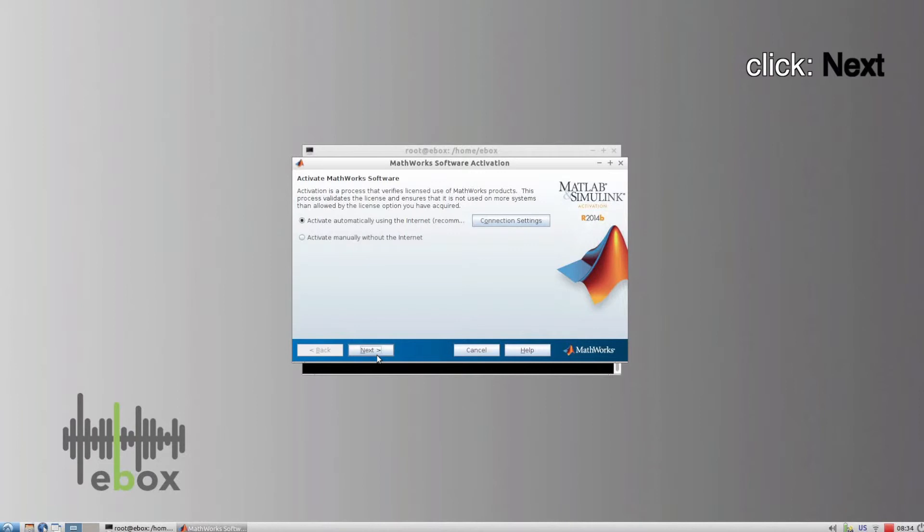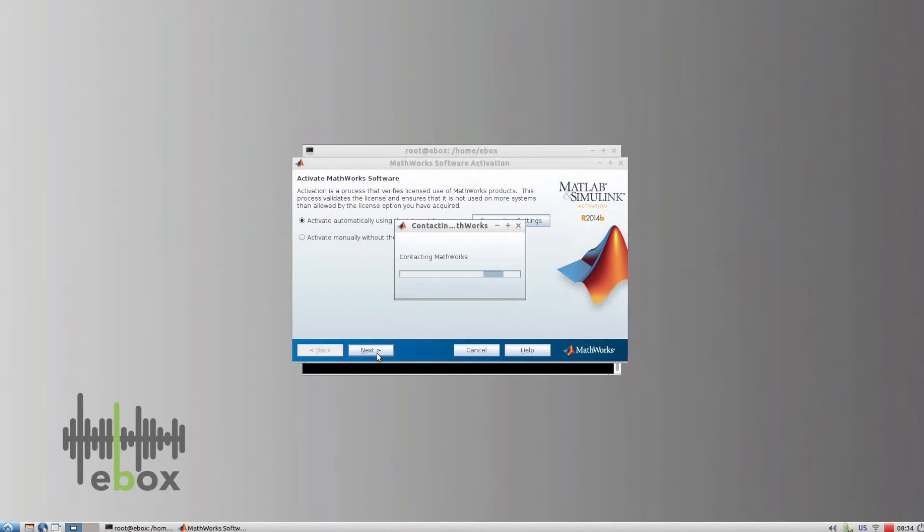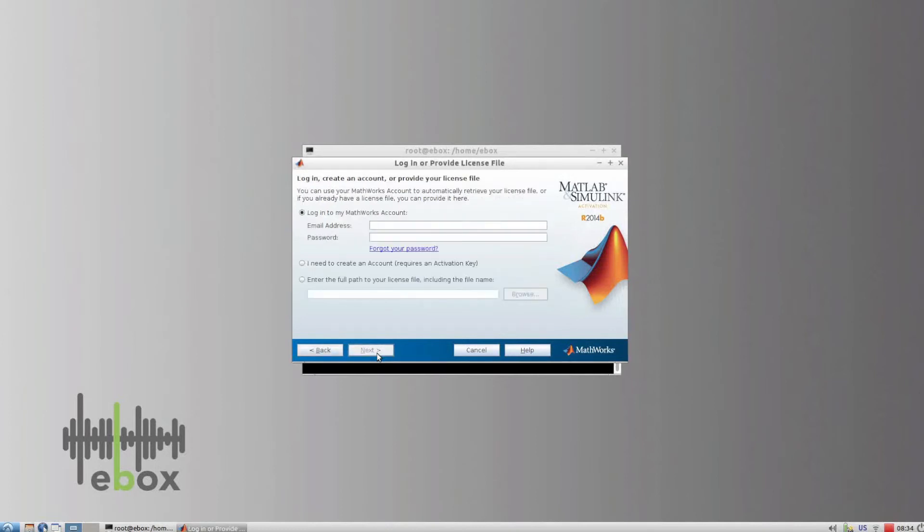Click on next. Enter your account credentials and click on next.